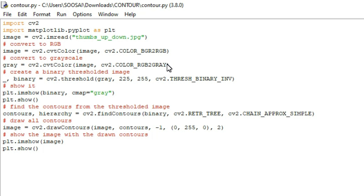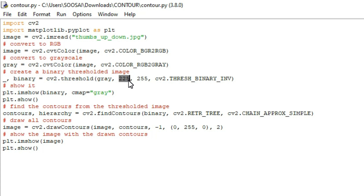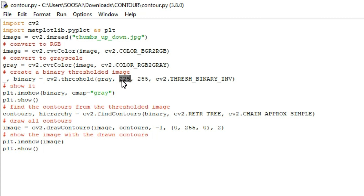Once the image is converted to grayscale, we need to create a binary image where each pixel is either black or white. This is necessary because in OpenCV, finding contours is like finding white objects from a black background — objects should be white and the background should be black. Using the threshold function, we convert the grayscale image to binary: if a pixel value is less than 225 it is set to 0 (black), and if it is greater than 225 it is set to 1 (white).